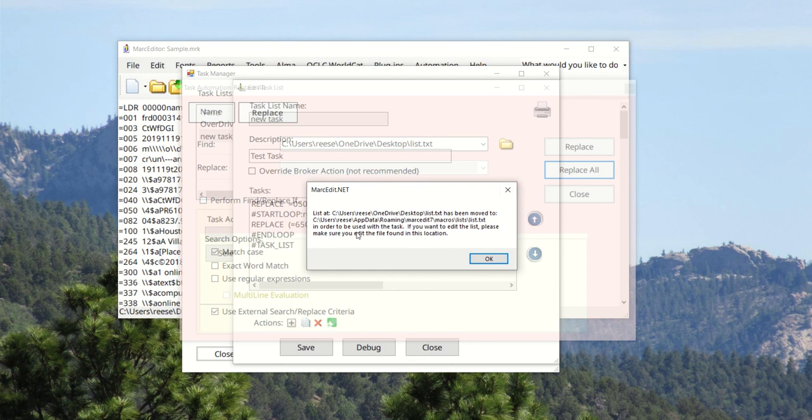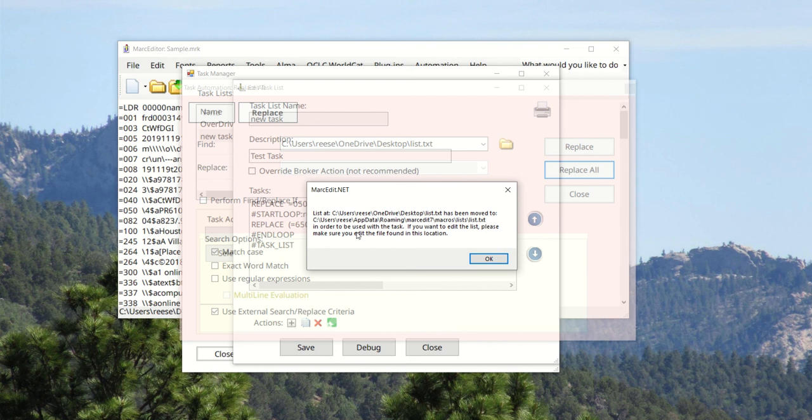One of the challenges with doing files in tasks is that it makes the tasks no longer portable. So what I've done is as part of the process, MarkEdit will move the files that you've created into the configurations folder so that now the tasks can be more portable. That way, if you are working with them in a shared environment, they should work.